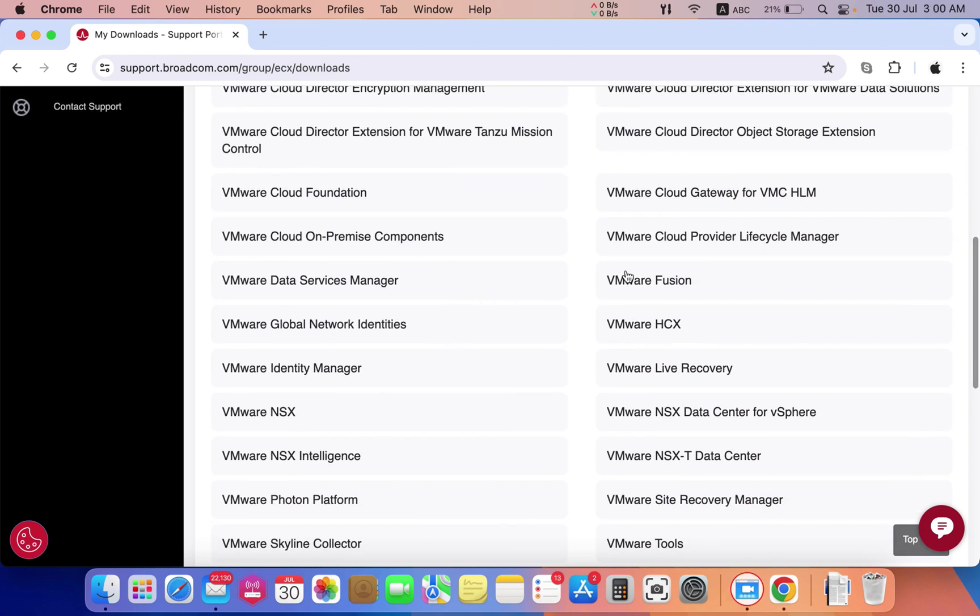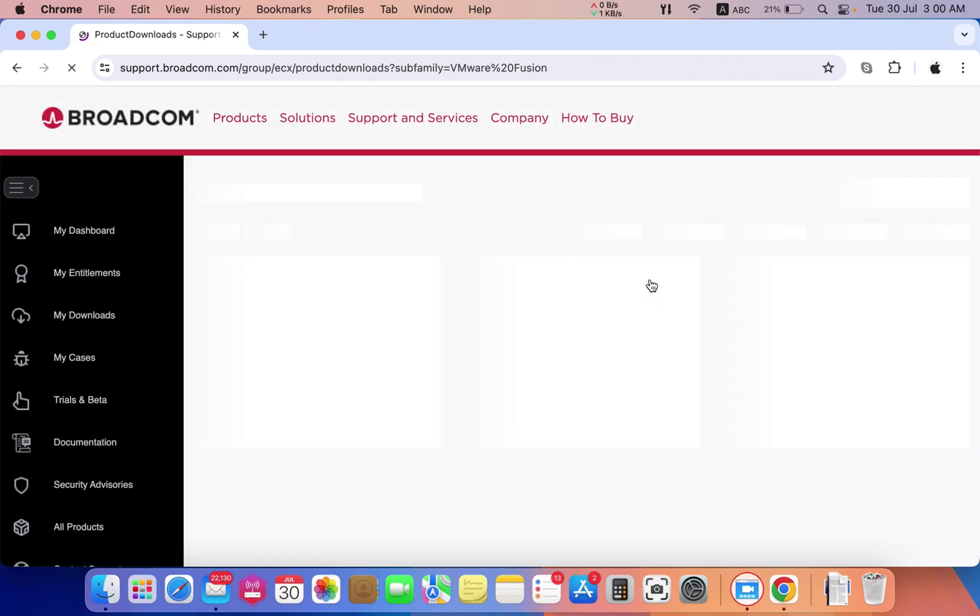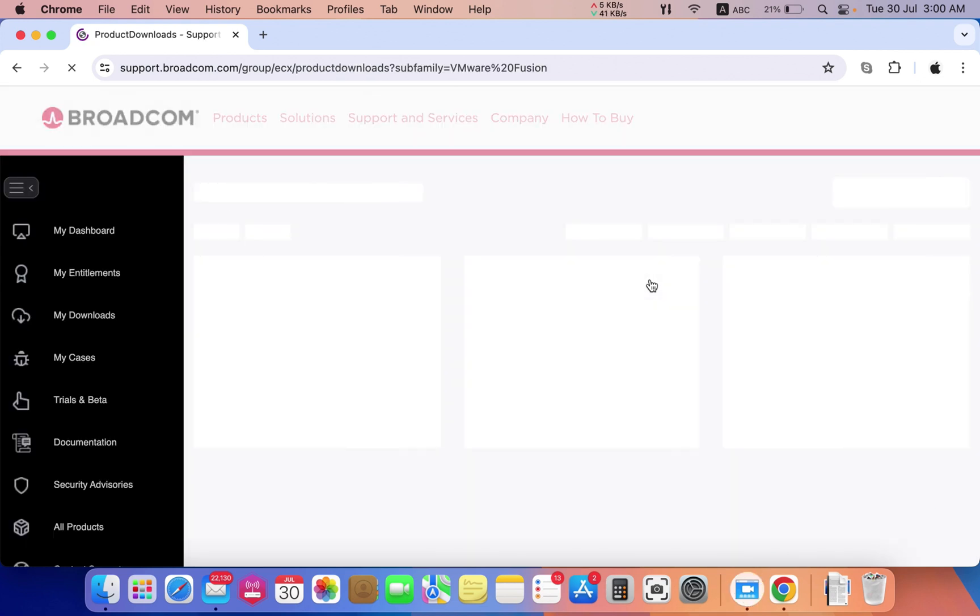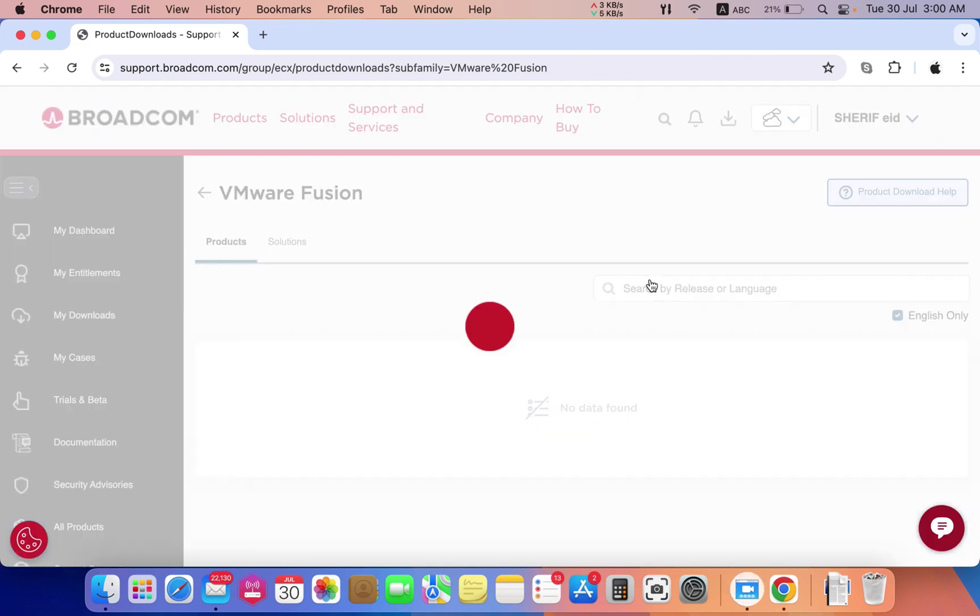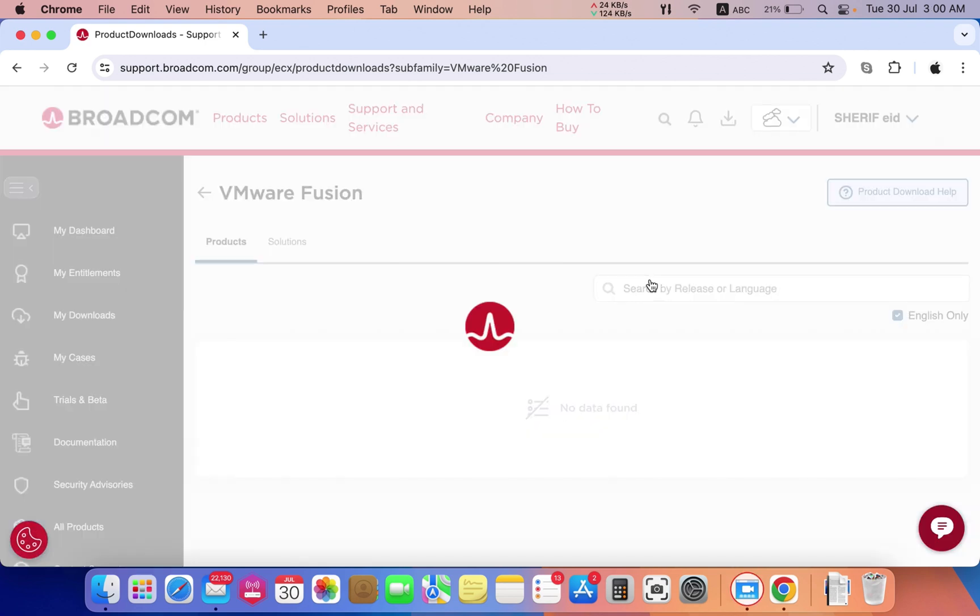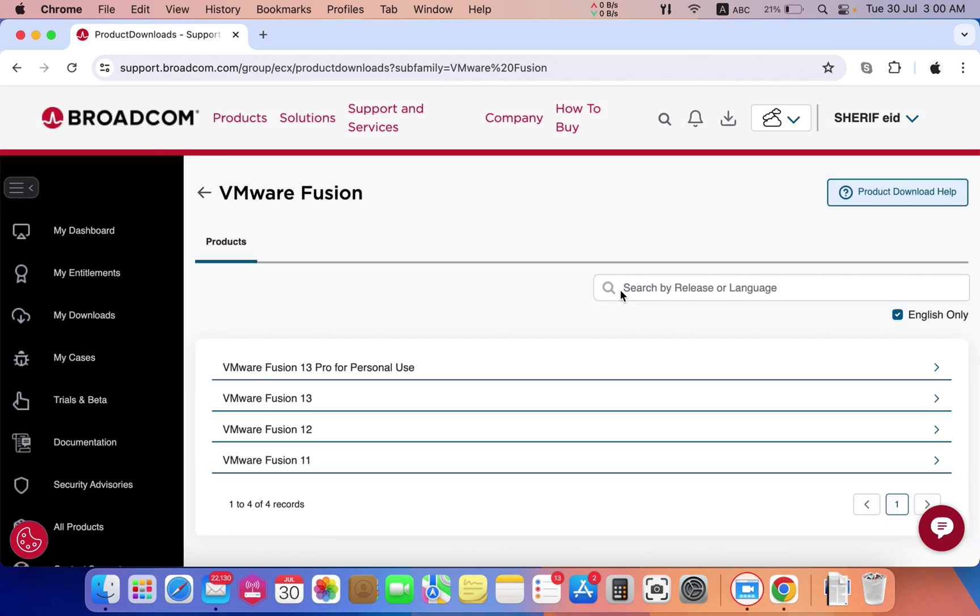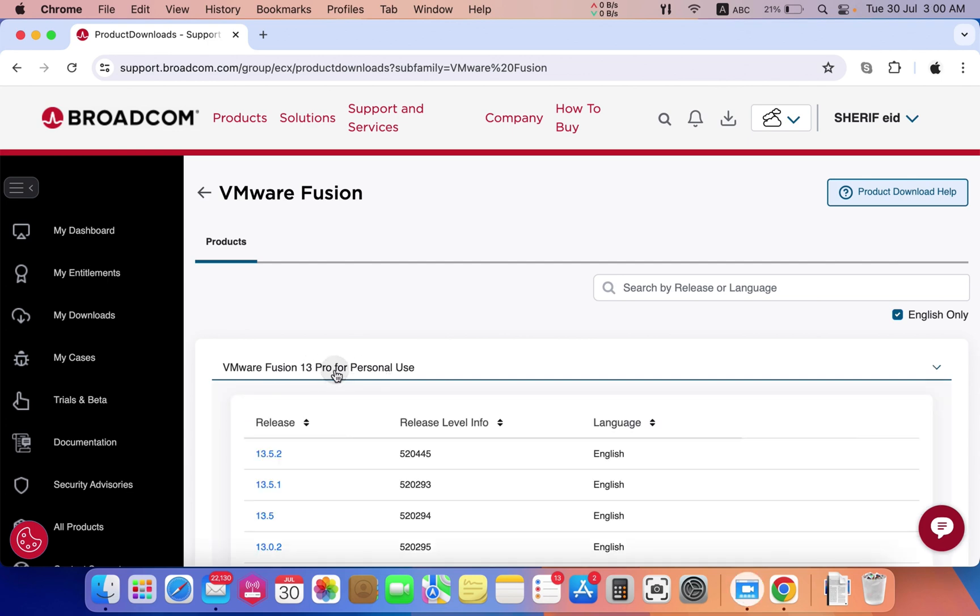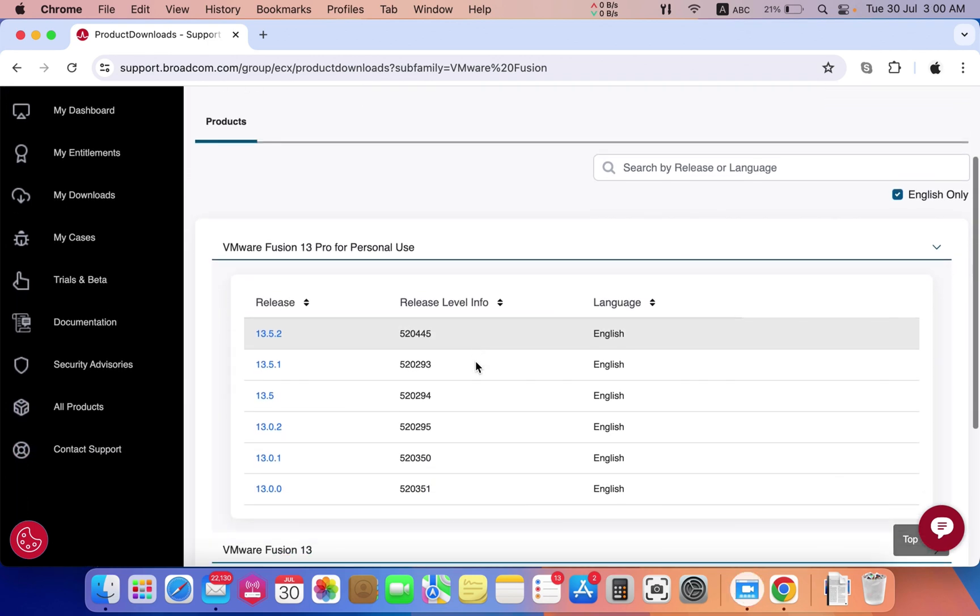Press on VMware Fusion and you will find the available versions. You can download VMware Fusion for personal use for free, but you can't use it for commercial purposes.